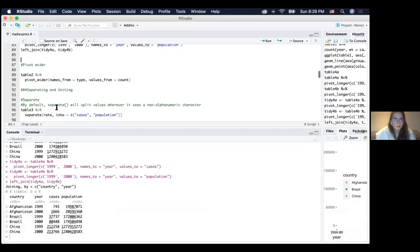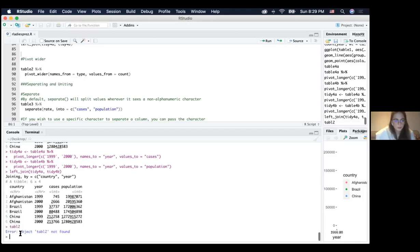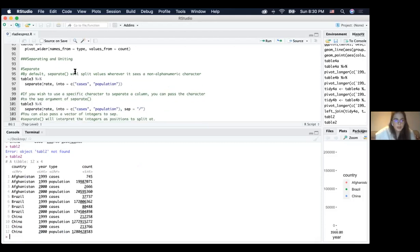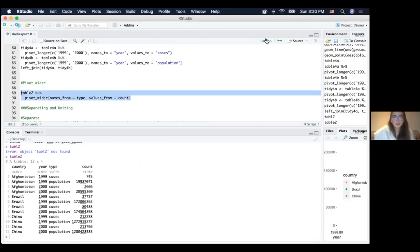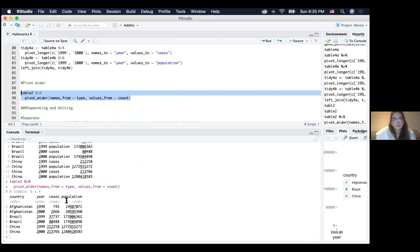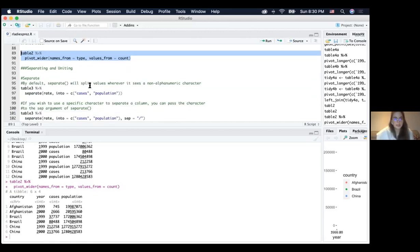Let's look at what table two looks like again, then use the pivot_wider function. The argument names_from equals type specifies that we want to take values from the type column and make them new column names, and values_from equals count takes values from the count column. After running that, we have a new table that looks exactly the same as table one — it is tidy data in tidy data format.